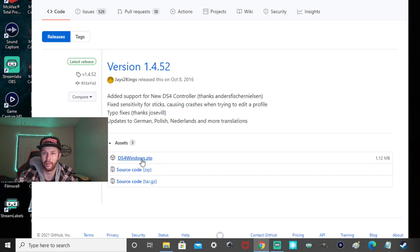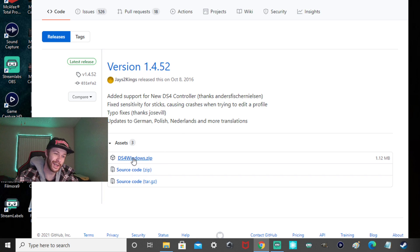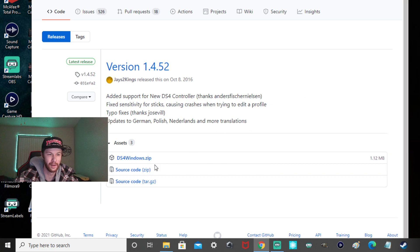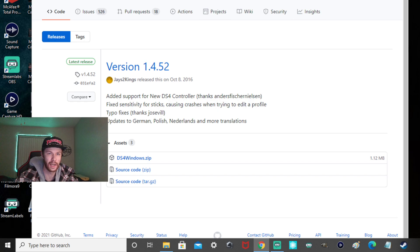Okay, I don't know why I kept on clicking it. Go to DS4 Windows, right? The zip. Click that. It's going to download. It's going to scan your download to make sure it's safe.